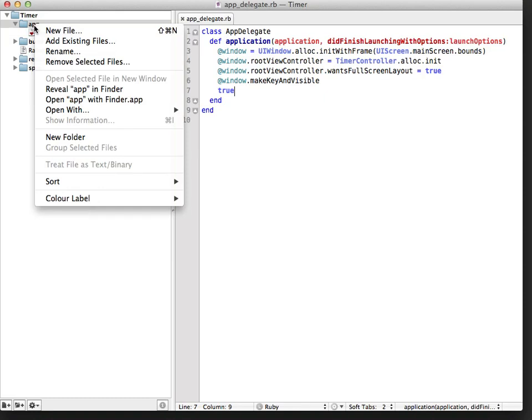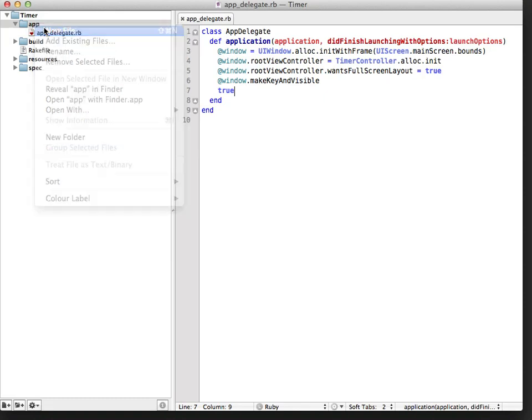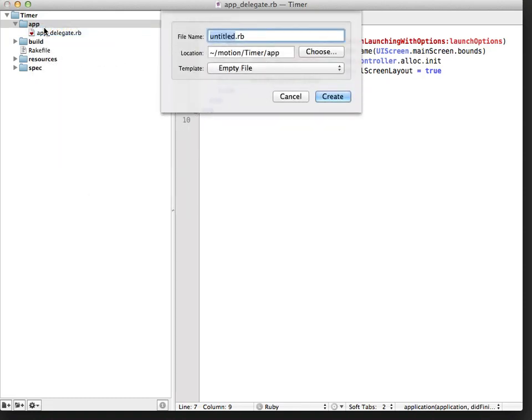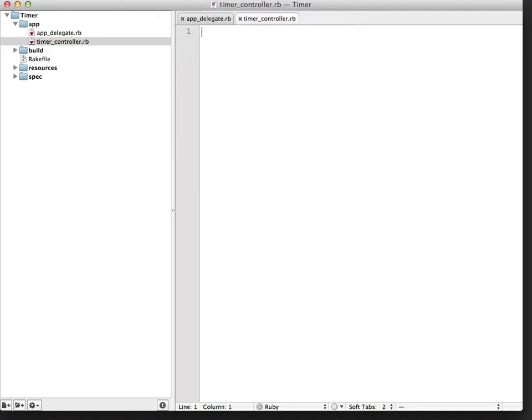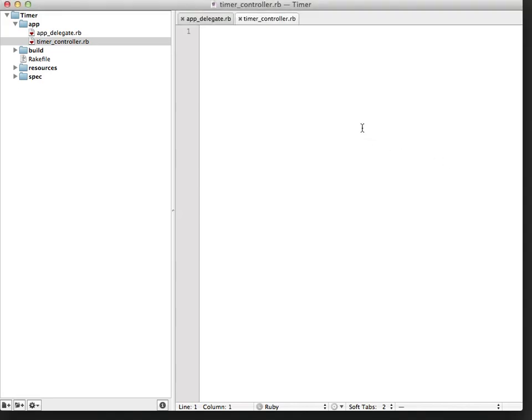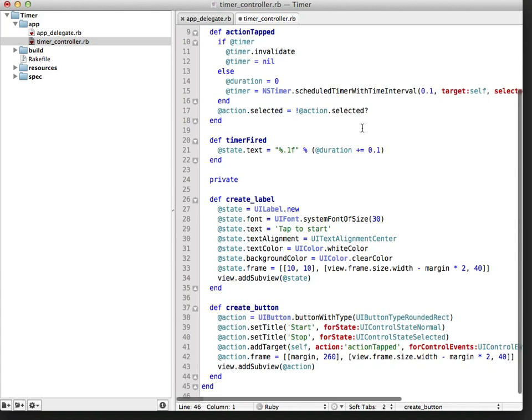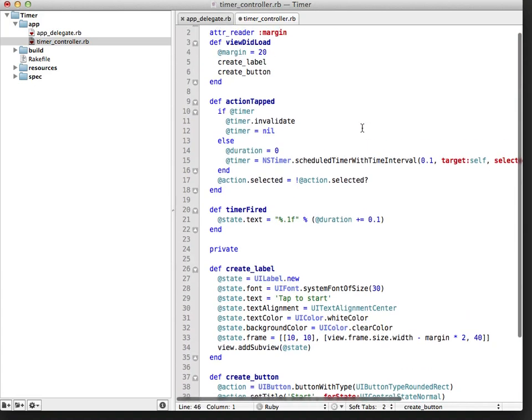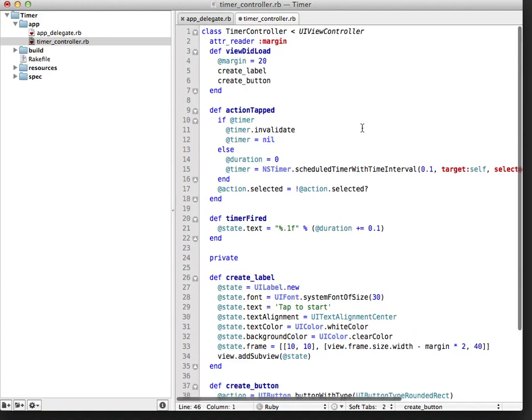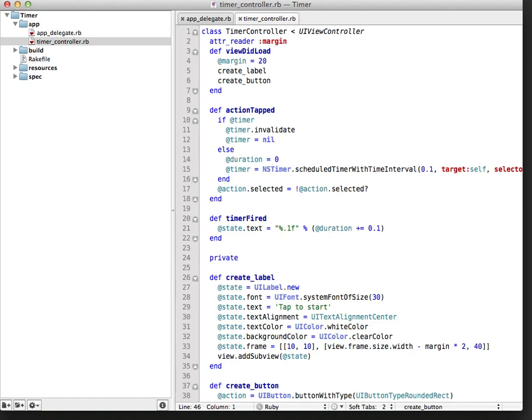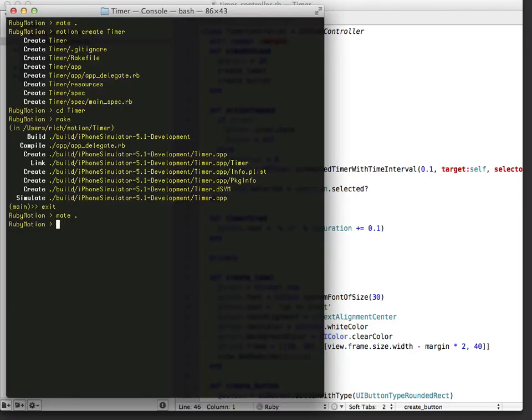Now let's create the controller. This is just an empty file. I'm going to go ahead and paste the code that I've already created for this controller. So there's the code I want to paste. Now let's go back and run this code.